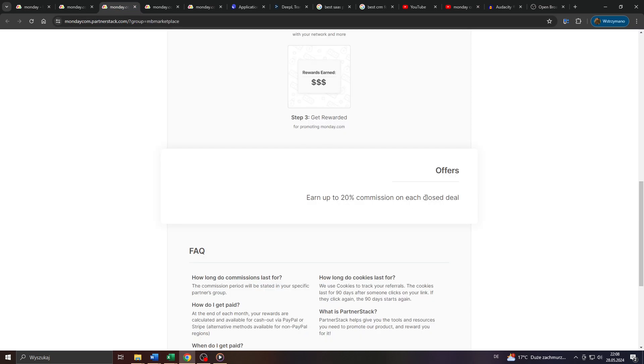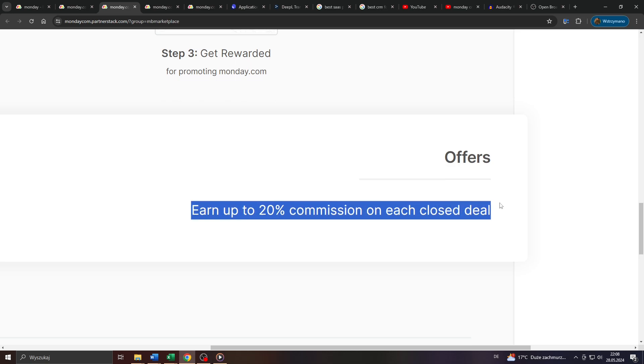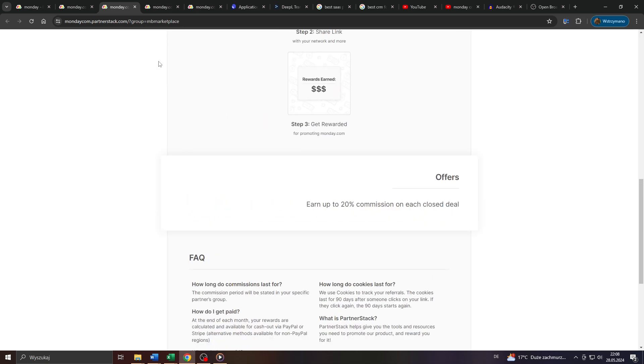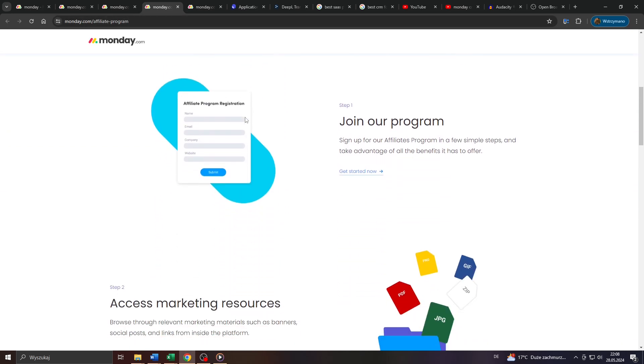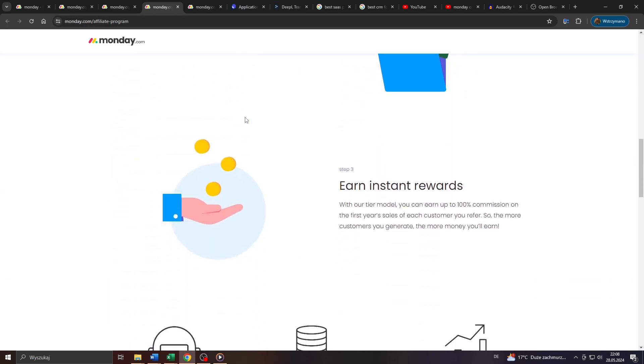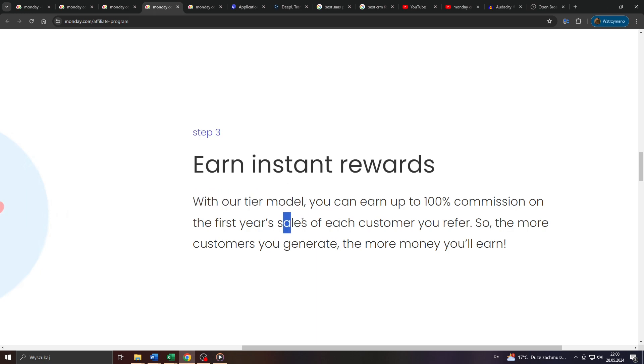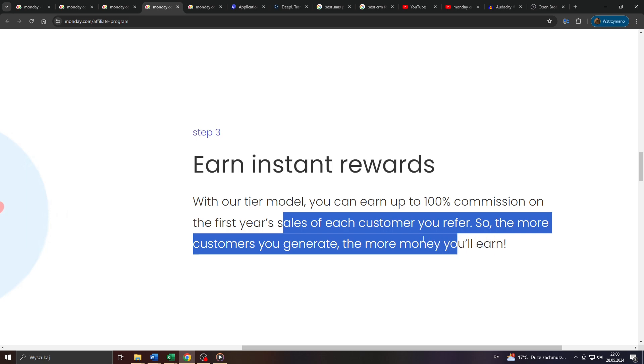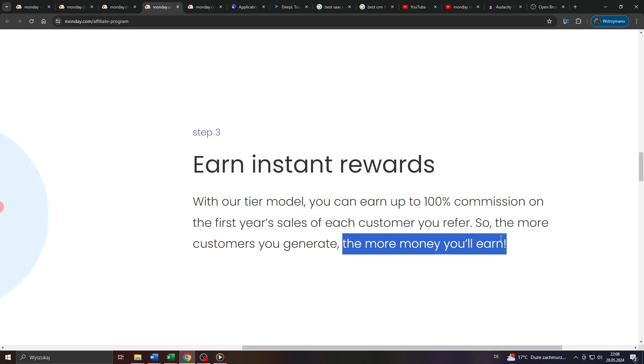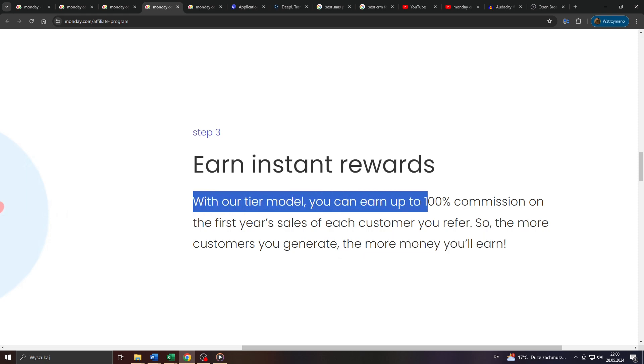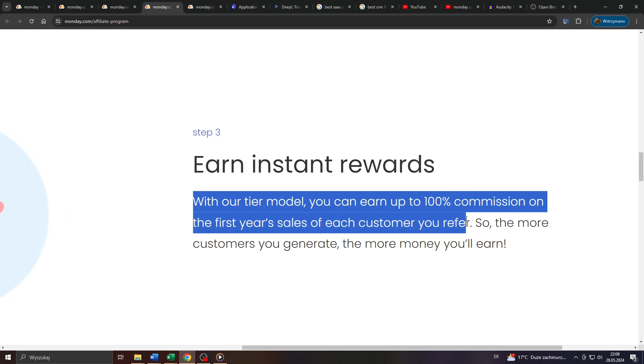And as an affiliate, you can expect to earn up to 20% commission on each closed deal. However, bear in mind that they feature a tier model for affiliates here on Monday.com, which means over time you can level up by simply inviting more customers or more referrals to become customers here on Monday.com through your invitation. And the more of them become customers, the higher also your chances of climbing up the ranking and to benefit or to profit from higher affiliate commissions of even up to 100% on the first year's sale of each customer you refer.